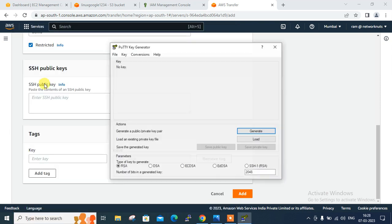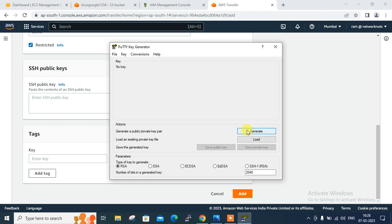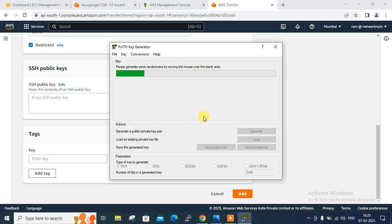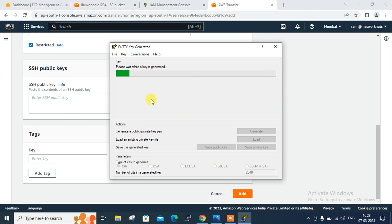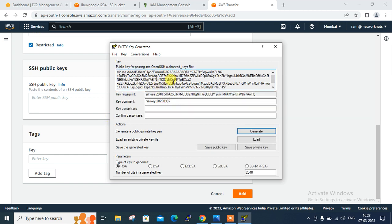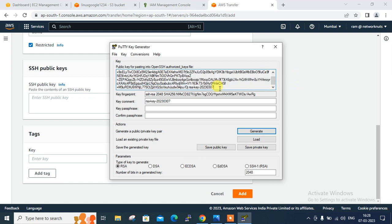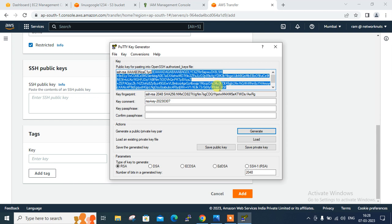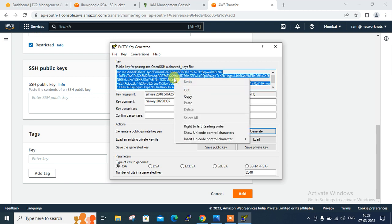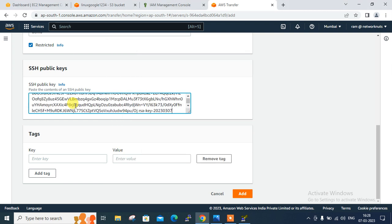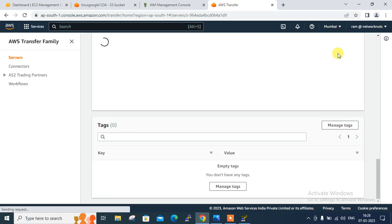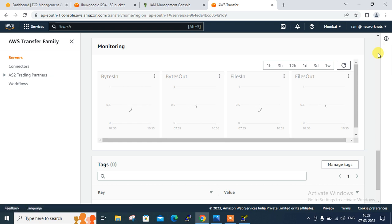Click on PuTTYgen — here it is, the PuTTYgen window. Click on Generate and move the mouse for better entropy. It will take some time to generate the key. Here it is — my public key. Copy the entire public key completely. Paste it in the SSH public key field and click Add. Done — user 'demo1' has been successfully created.